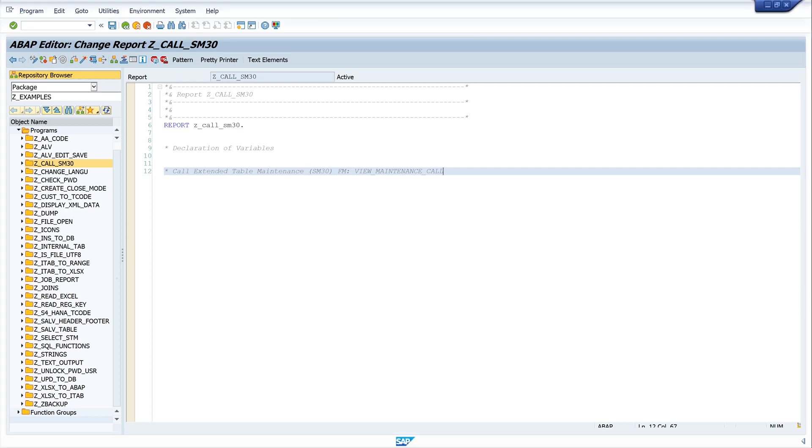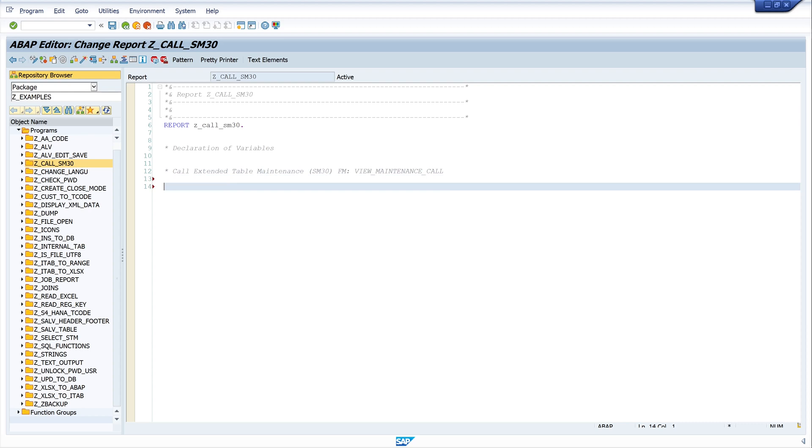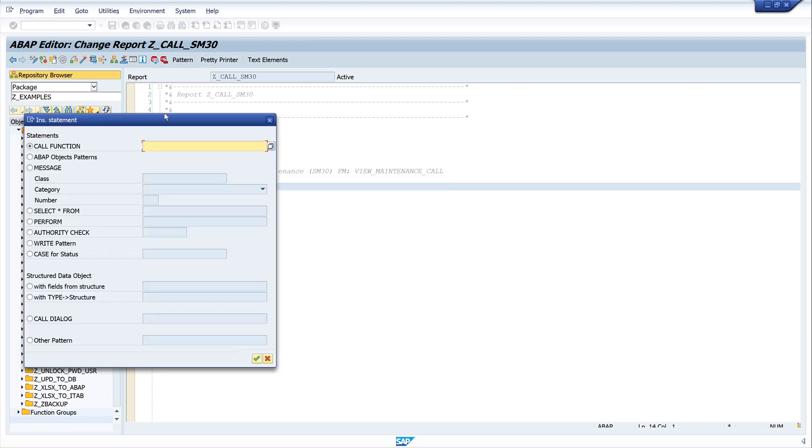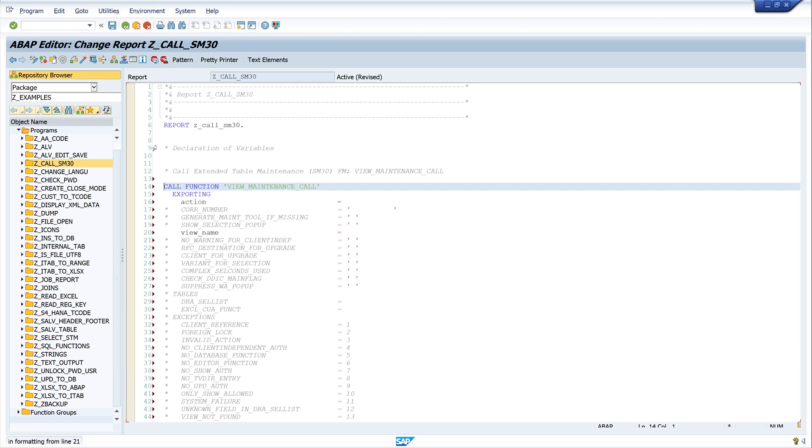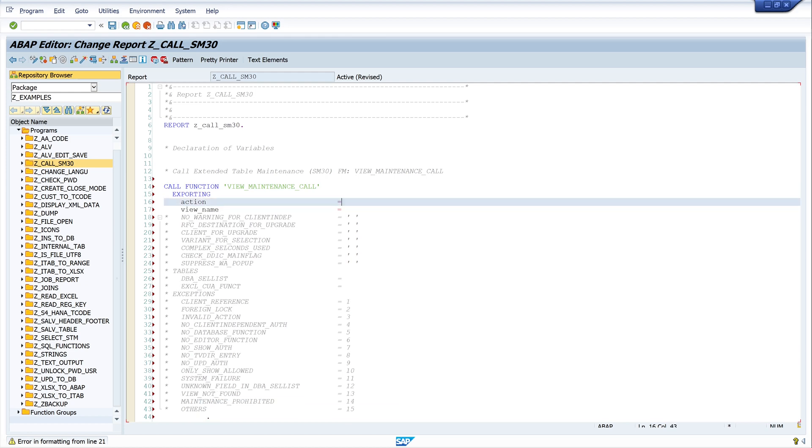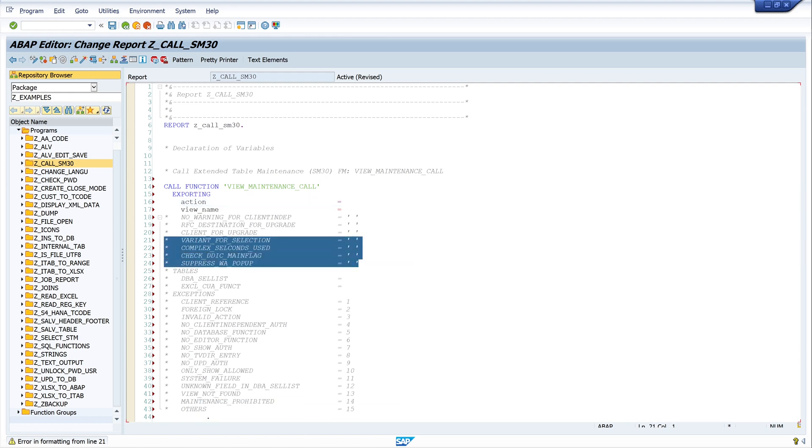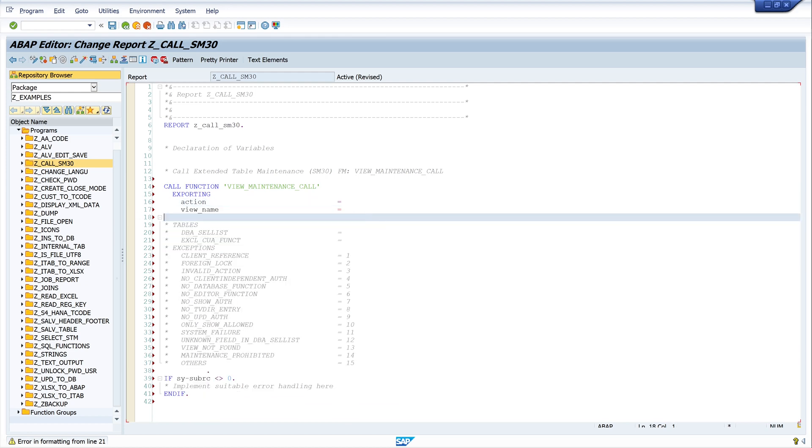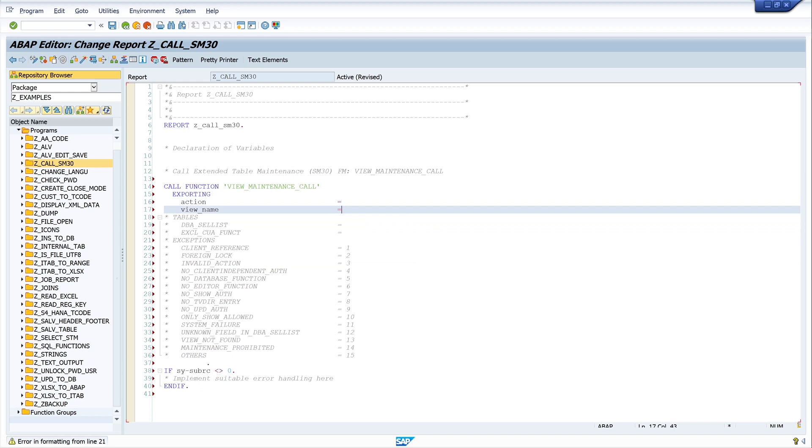So, let's start with the function module. We call here the function module view maintenance call. We click on the button pattern. And here we see there are different parameters here. We delete here the ones we do not need.